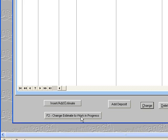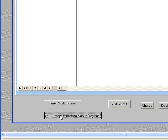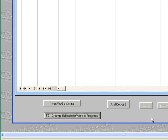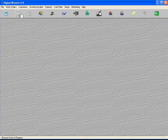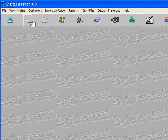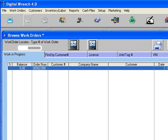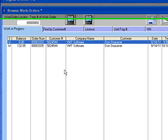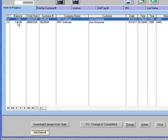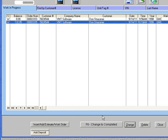Now the customer comes in and wants the work done. You can change it to work in progress by clicking on this F2 button down here. The work in progress button is this icon, second from the left. You can see we have two work orders here.